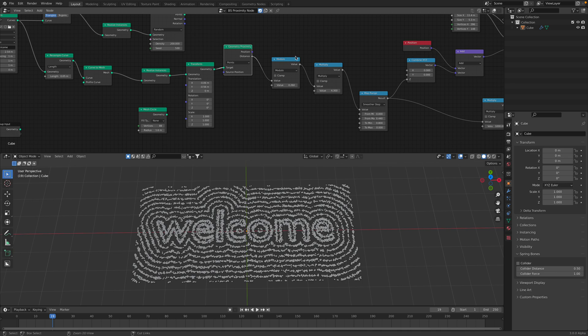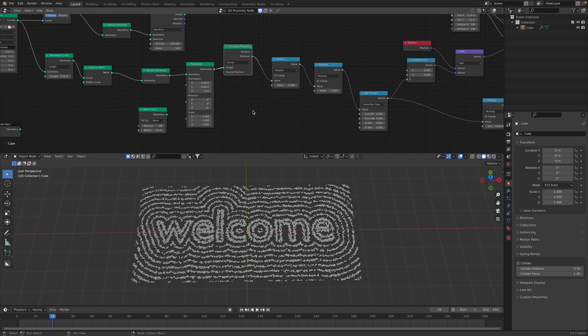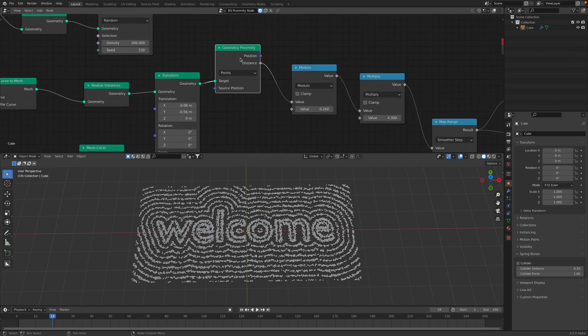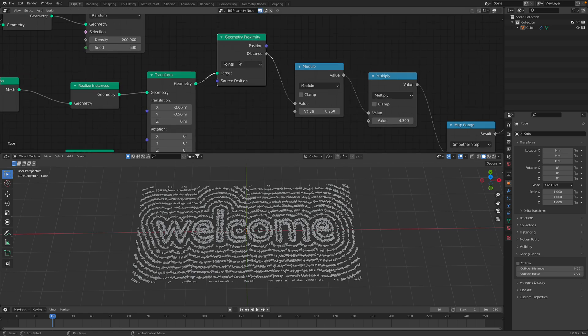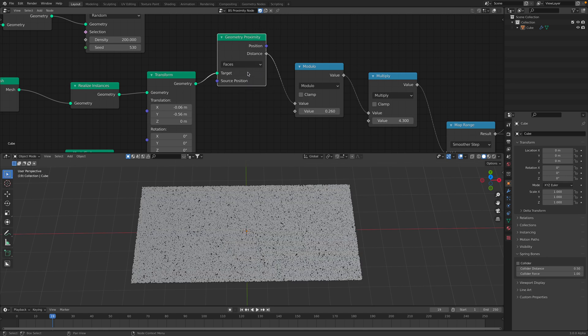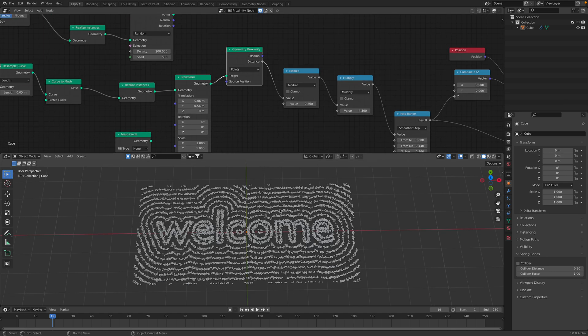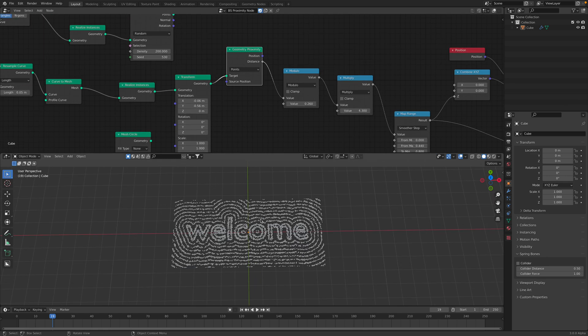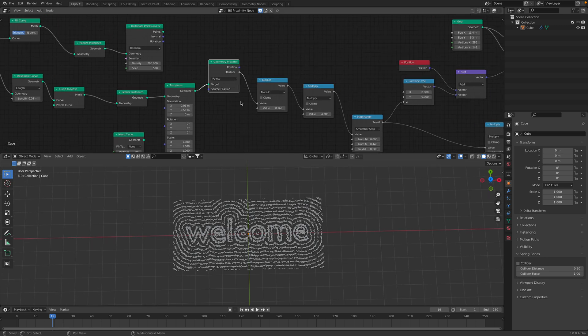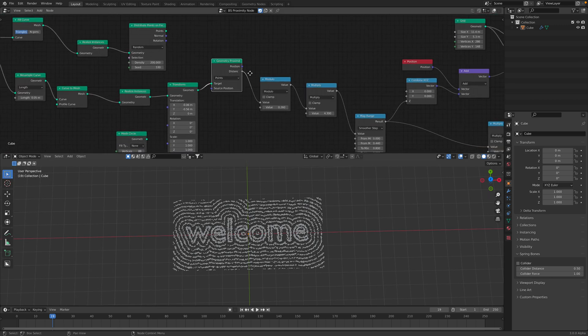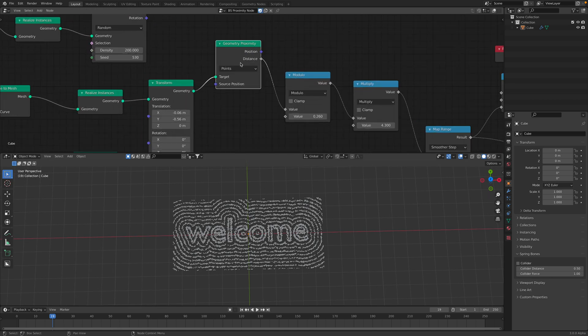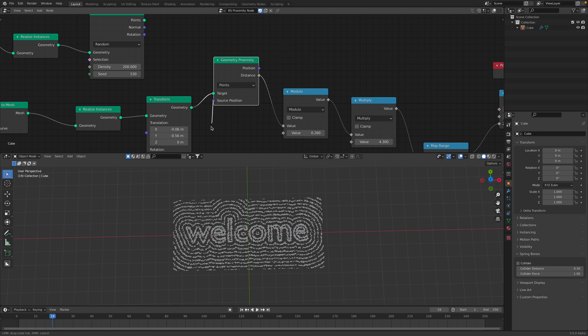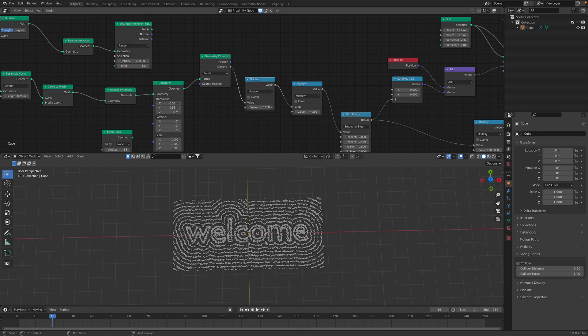Before watching this, you might want to watch this tutorial by Bradley Animations on Geometry Proximity. This one is pretty good. I watched this one one time, but I still not 100% understand. This node is apparently really powerful, but slightly tricky to understand, unless you know and get used to this kind of field working with Proximity.